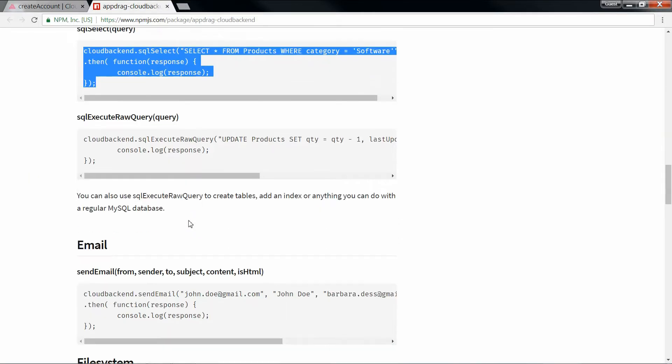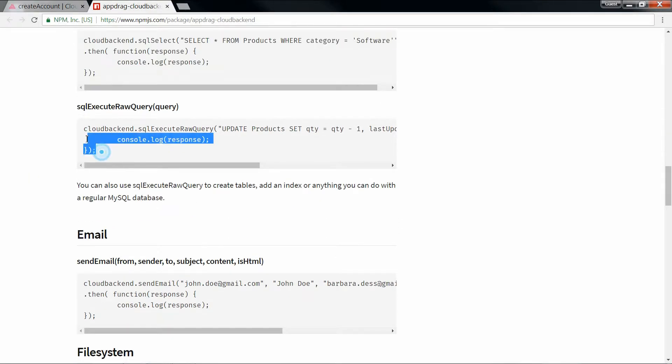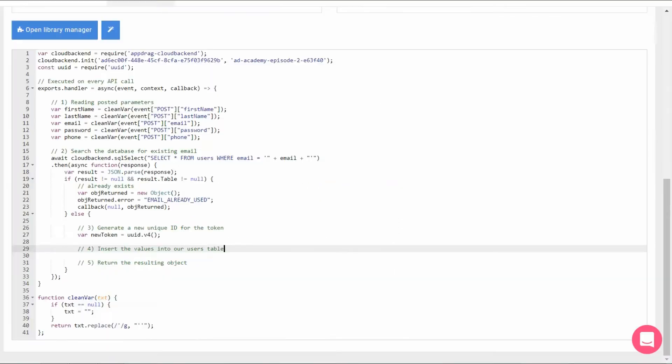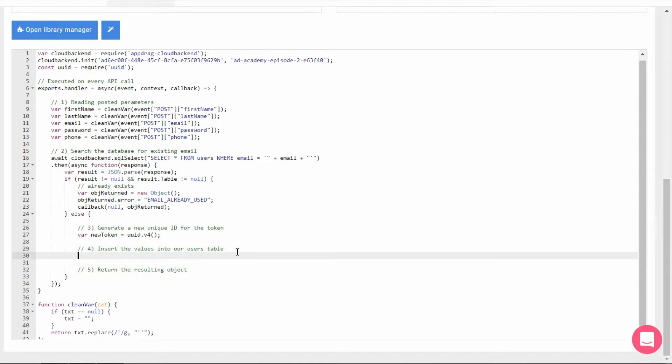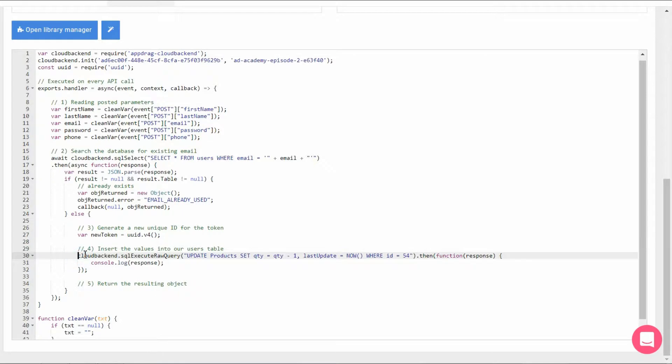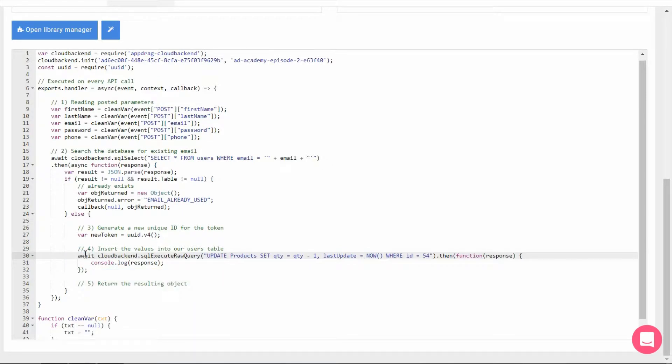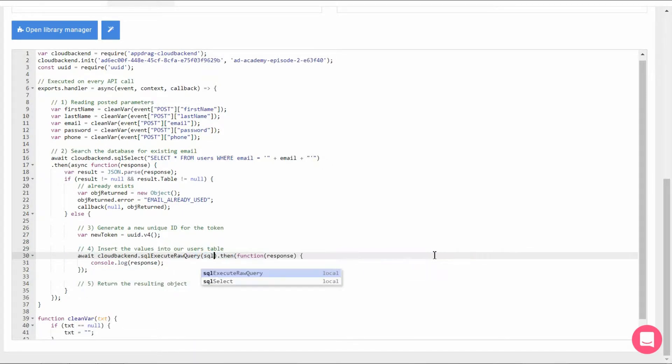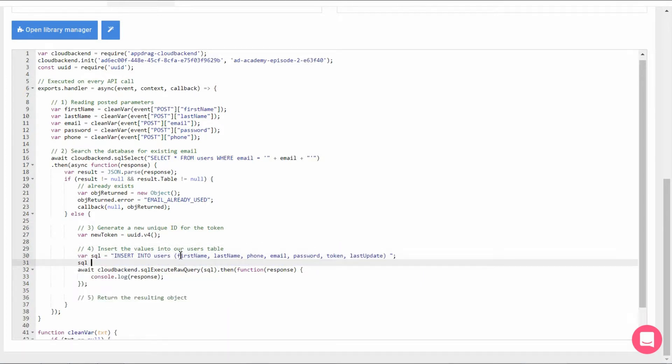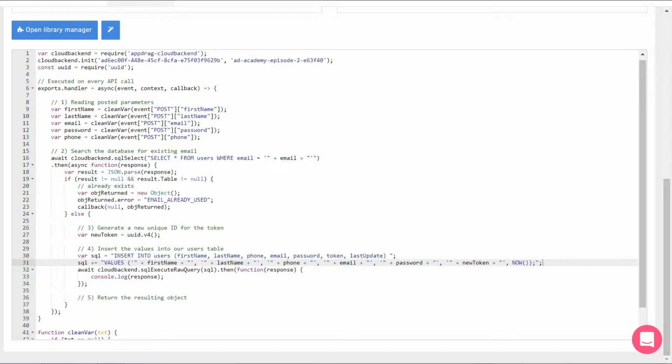Let's go back to the NPM documentation, and this time copy the SQL raw query. Once again, we're going to await this function. We're going to replace the query for an SQL variable and write it out right above. This one will be an insert query into our users table. Plug in the columns and values. Just make sure to escape the string quotes by concatenating your variables.